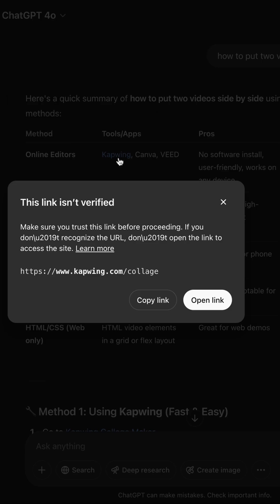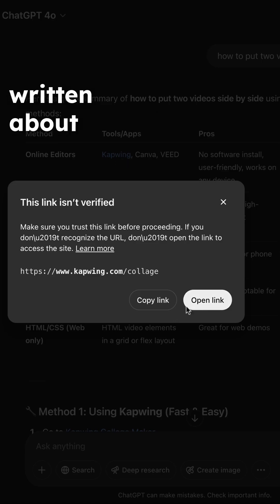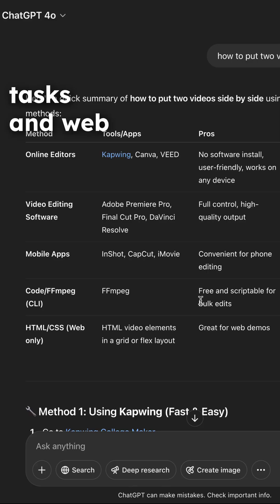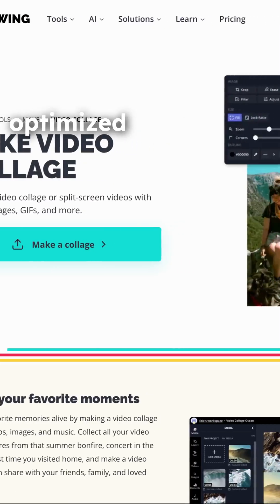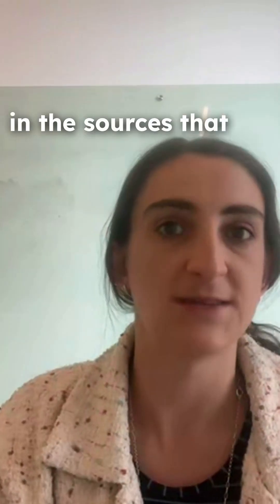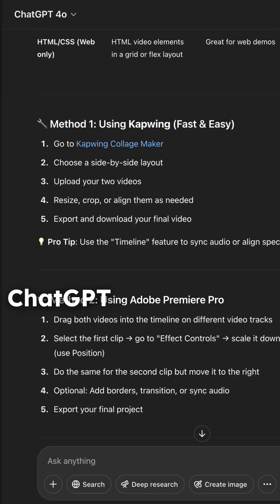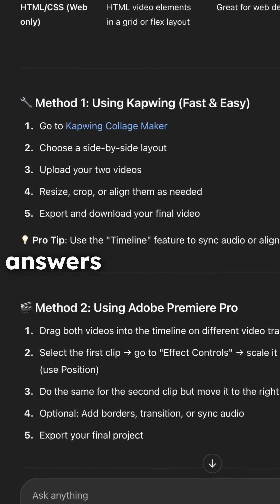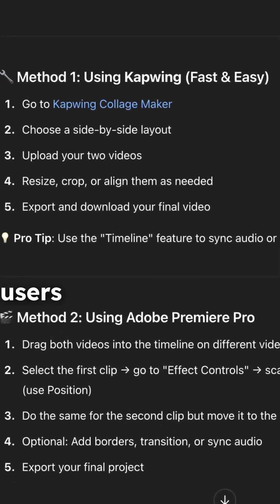Because we have articles written about those tasks and web pages optimized for that specific use case, our website is cited in the sources that ChatGPT gives when it answers the question. Users click through on those links and are referred to our website to complete the task.